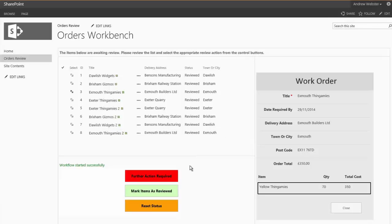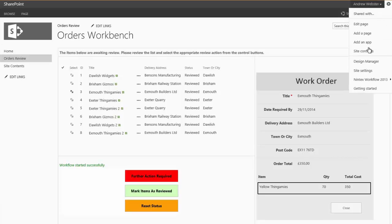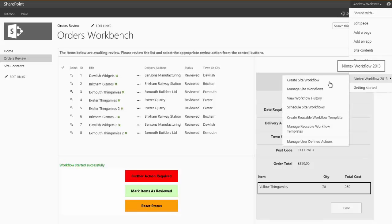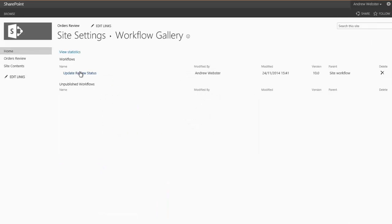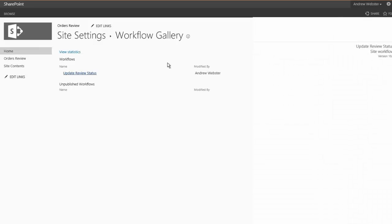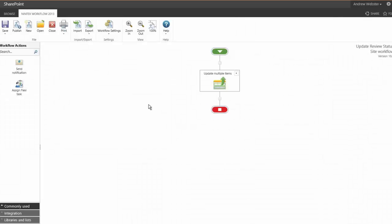So I'd like to show you, take you behind the scenes, and you can see how this functionality was built. So if we go to manage our site workflows, we can take a look at our workflow. And there we are. Very simple.